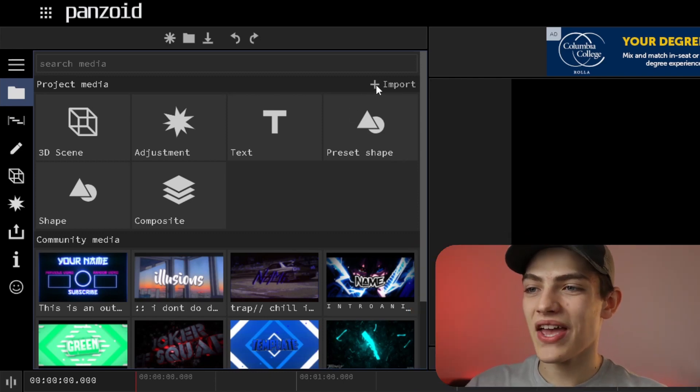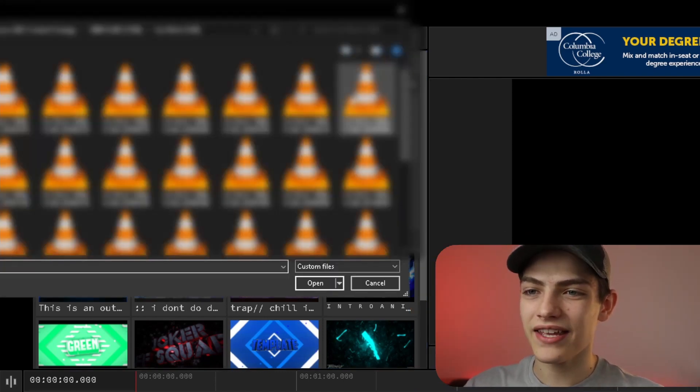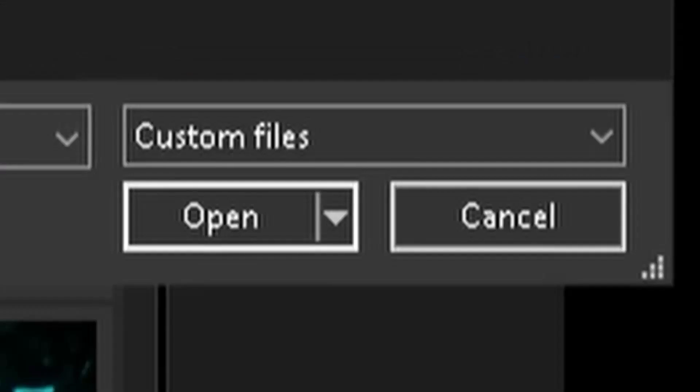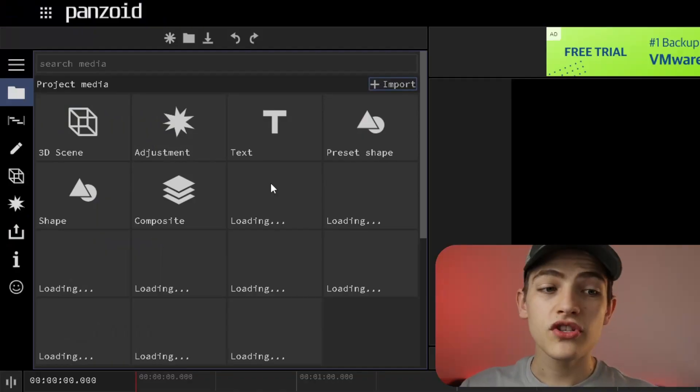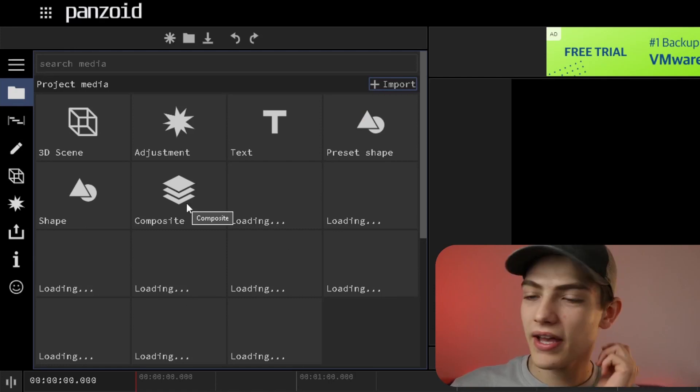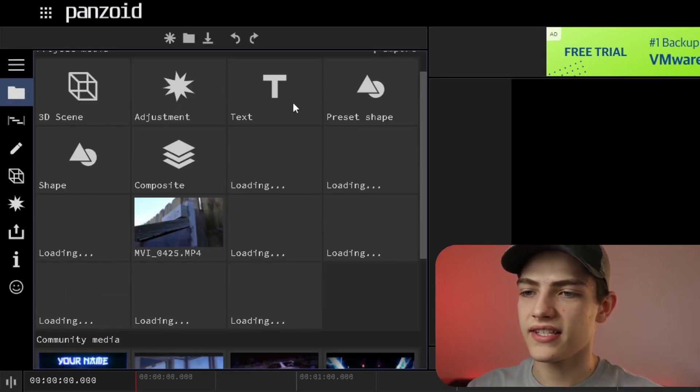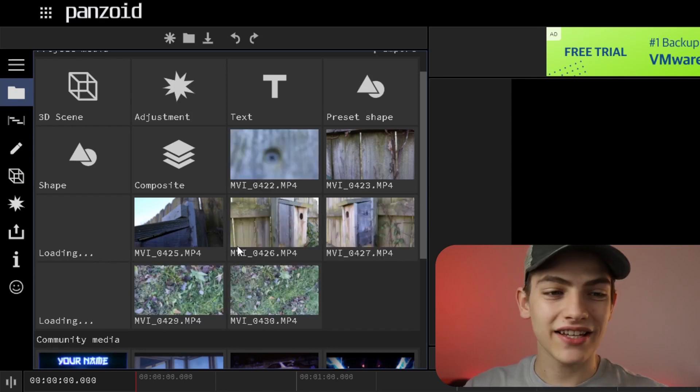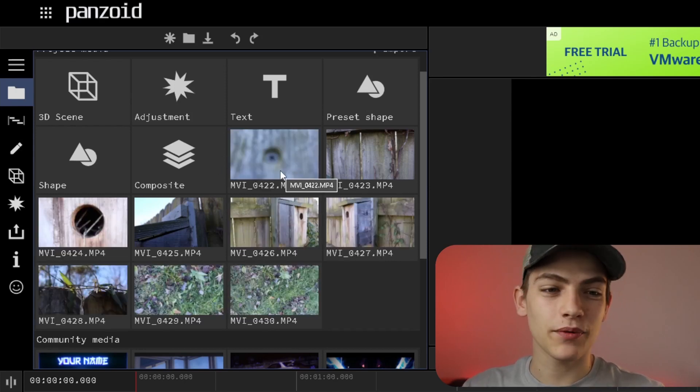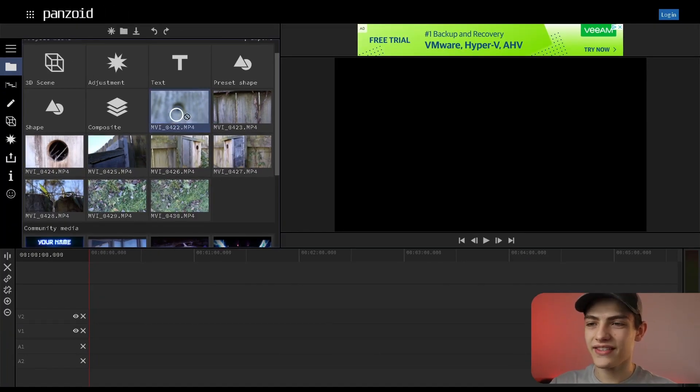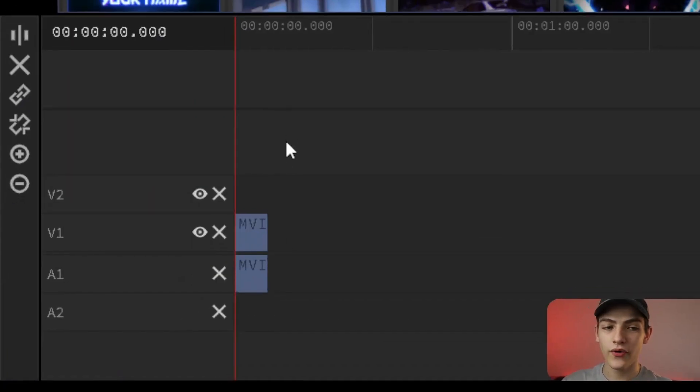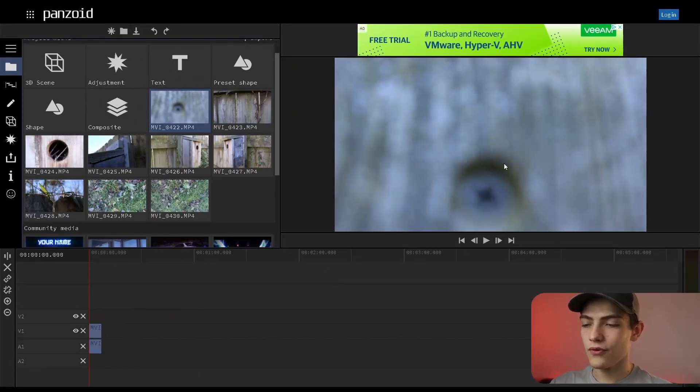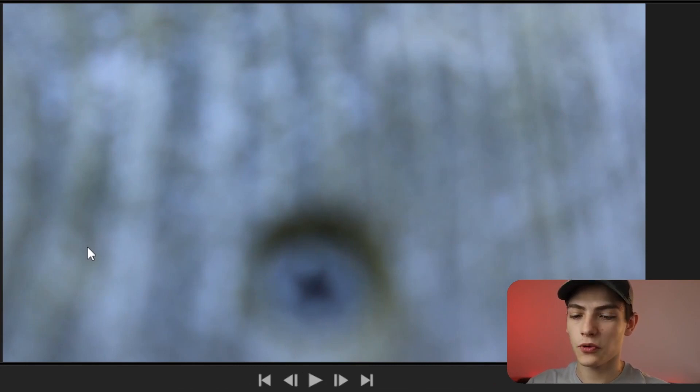You're going to press this plus add button, and you can select any footage that you need. I'm going to select mine real quick. Once you've done that, press the open button. It's going to show you these black squares saying loading. Once it's done loading, it's going to show you a basic preview of it. You need to take this clip and drag it into the timeline down below. Then you're going to see the viewer right up here will show you exactly what you need to see.